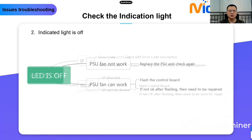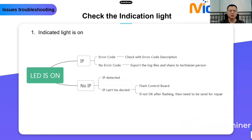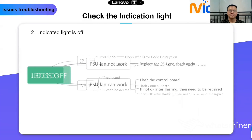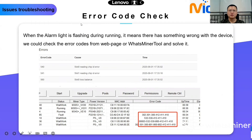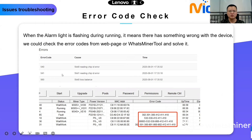So mostly, if your hash board has an issue, the PSU fan will still work and the indication light will be on, so you could check the error code on the What's Miner Tool or web page. When the alarm light is flashing during running, it means something is wrong with the device. You can check error codes from the web page or What's Miner Tool to understand the issue — for example, error codes 540, 541, and 560.